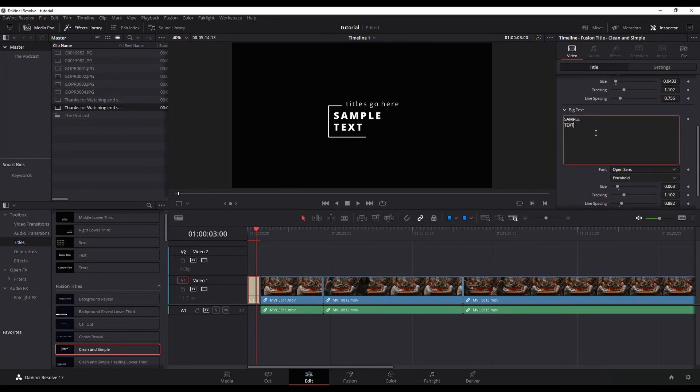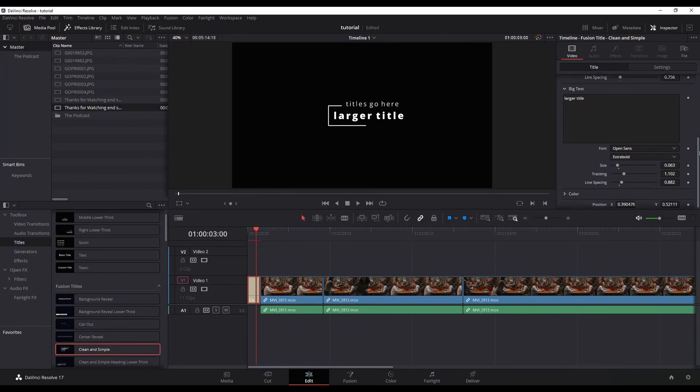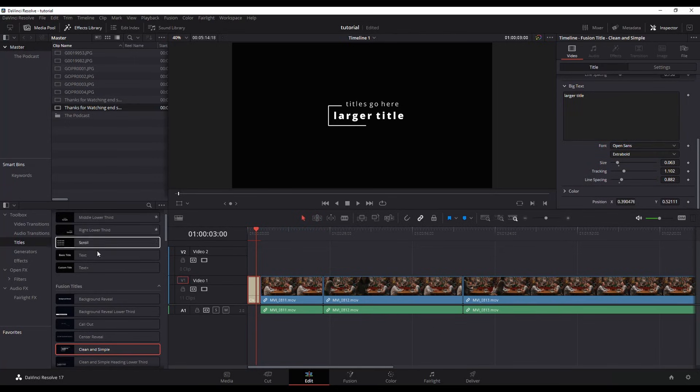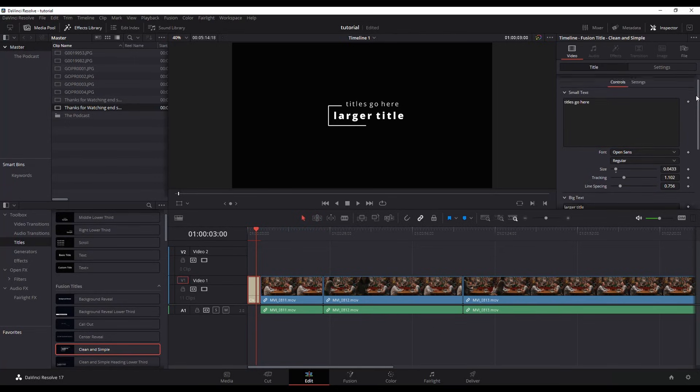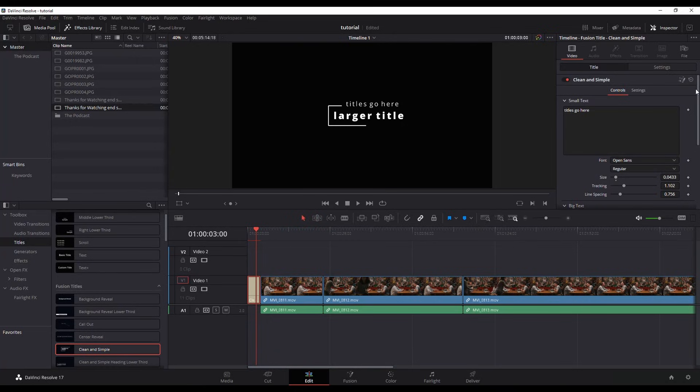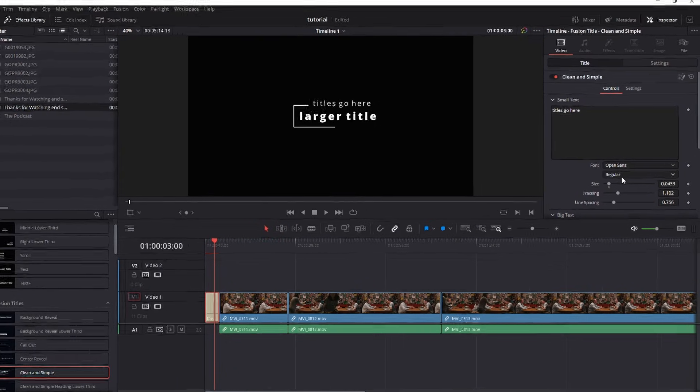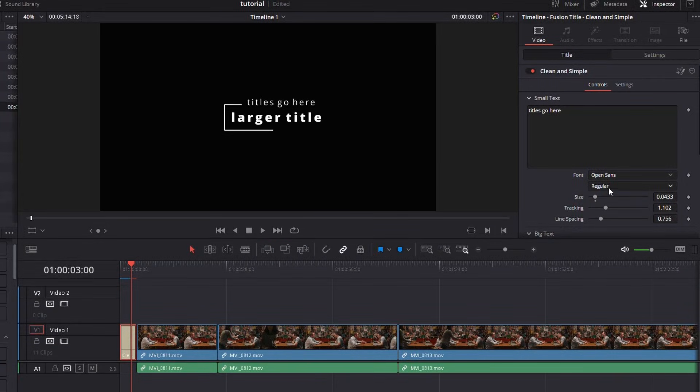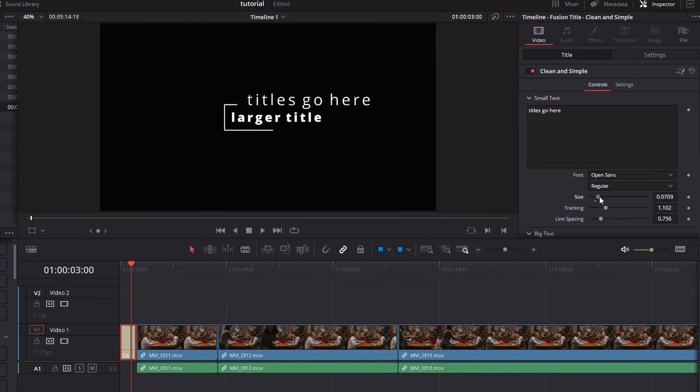Scroll down. You can depending on which one you chose there are other things that you can change. For example in this one we can change the font. We can change the letter size. We can increase that.